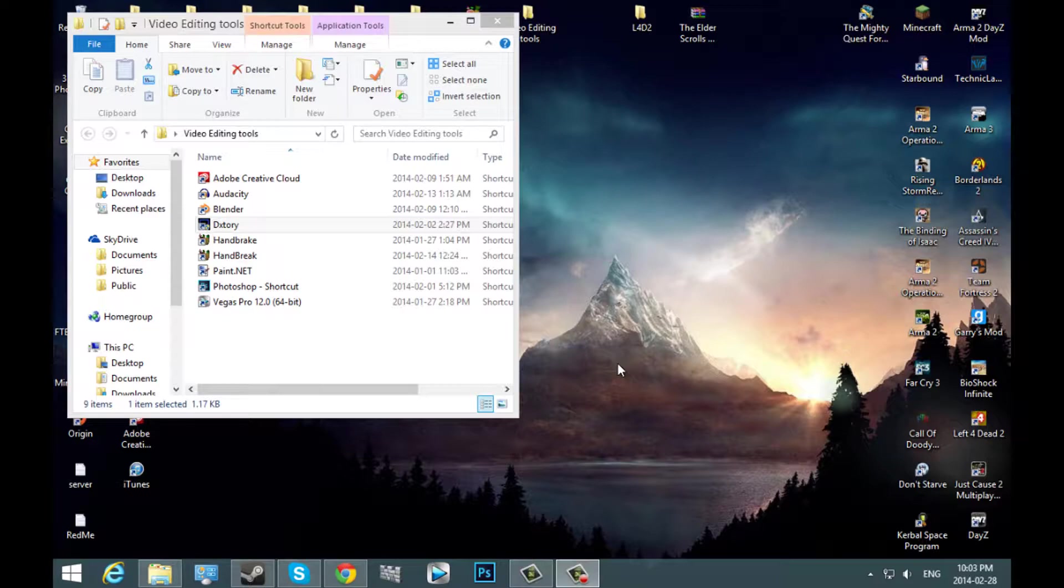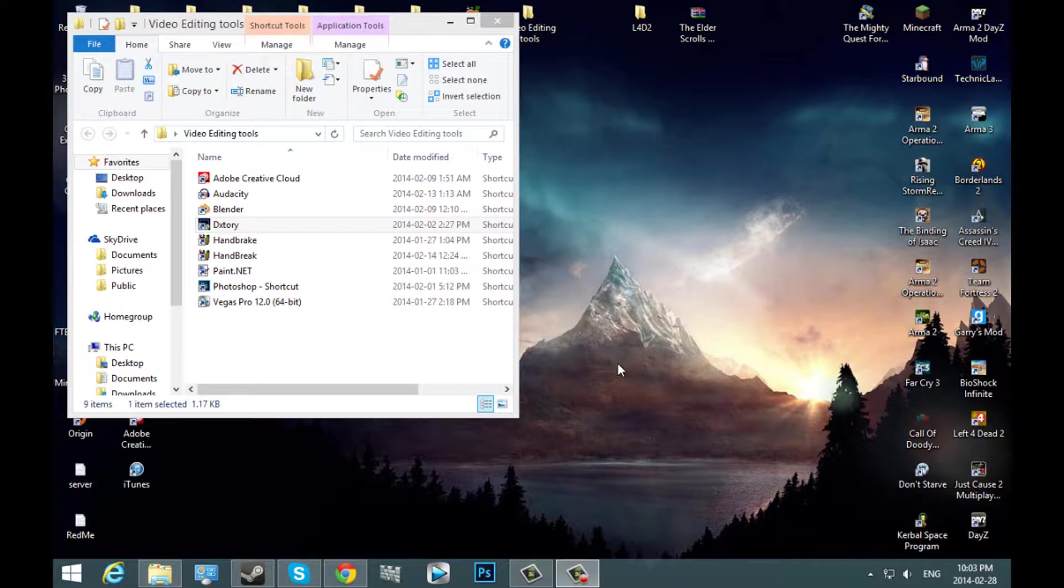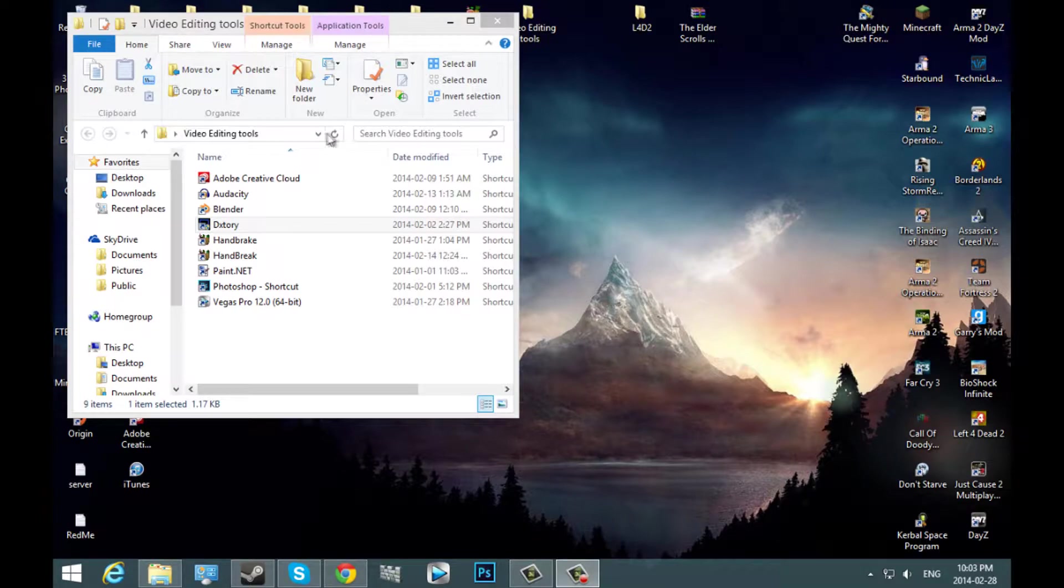So what you want to do is, if you don't already have DxTory installed, I'll have it in the description to download it. Or if you're just here to see how good it records, I'll also be showing that as well. But let's get into it.